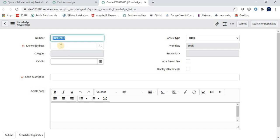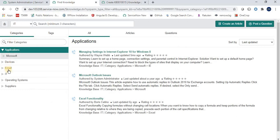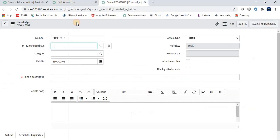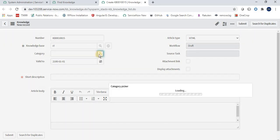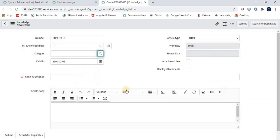A knowledge article is created by an author or contributor who fills in the information and submits it for review. We select a knowledge base — for example, IT — and can select a category accordingly. There is also a Valid To date, which is an expiry date for the article. For example, a solution article might be valid for only five or six months.